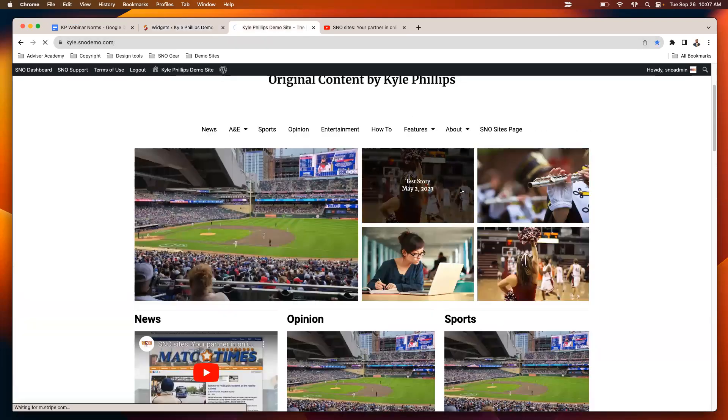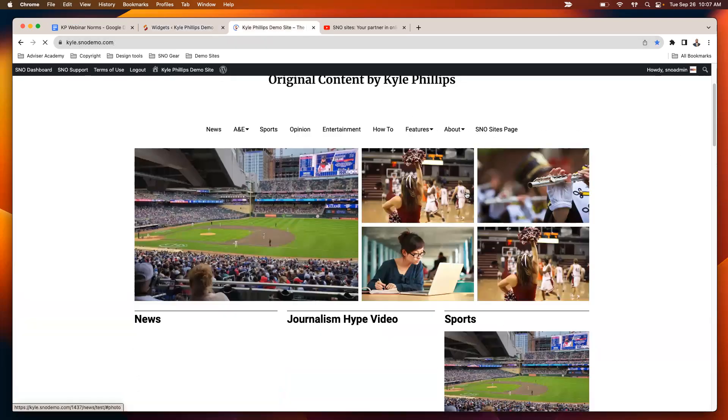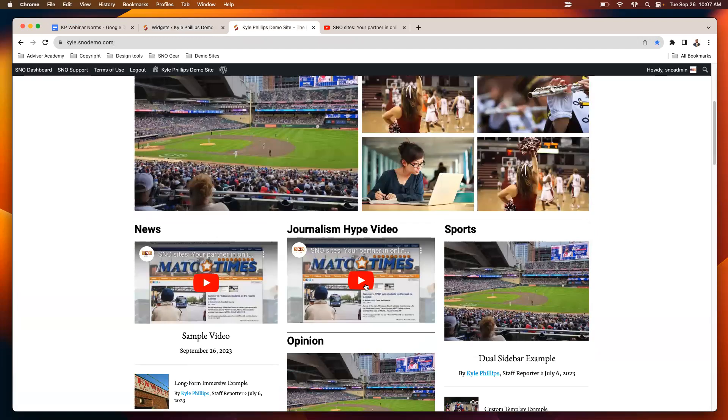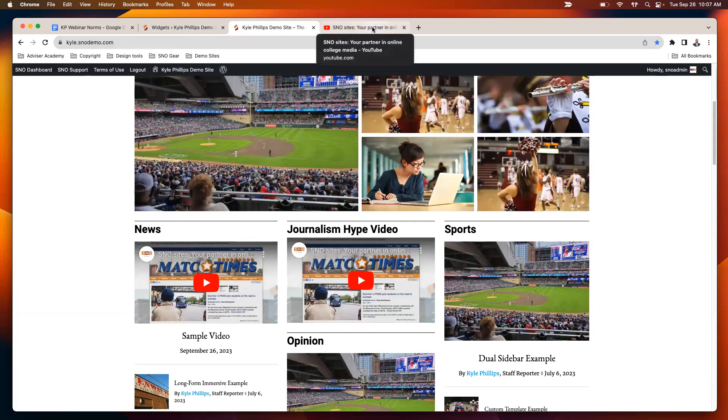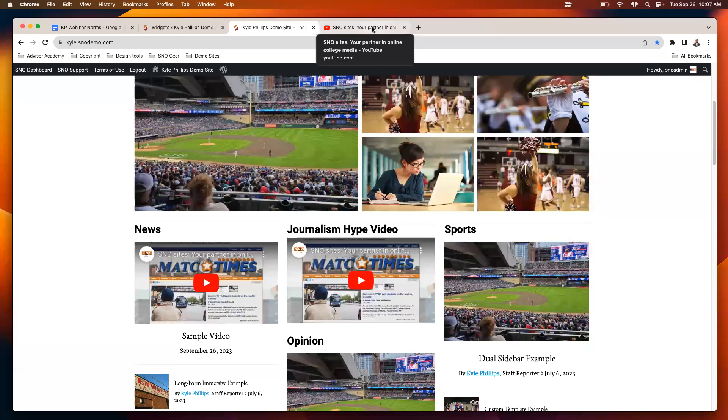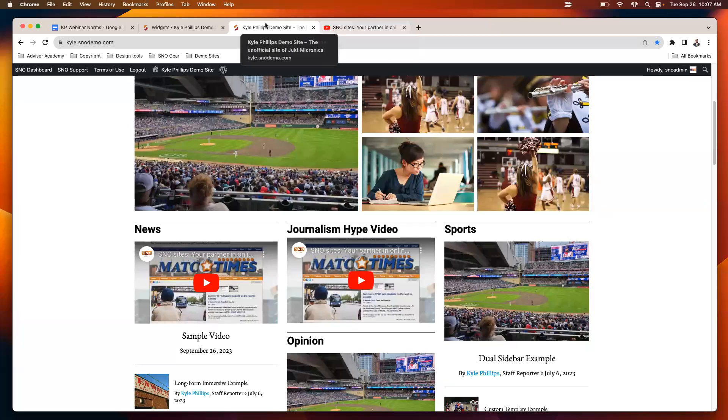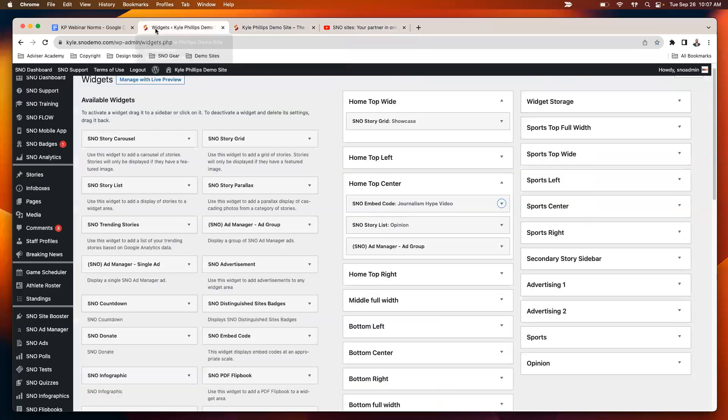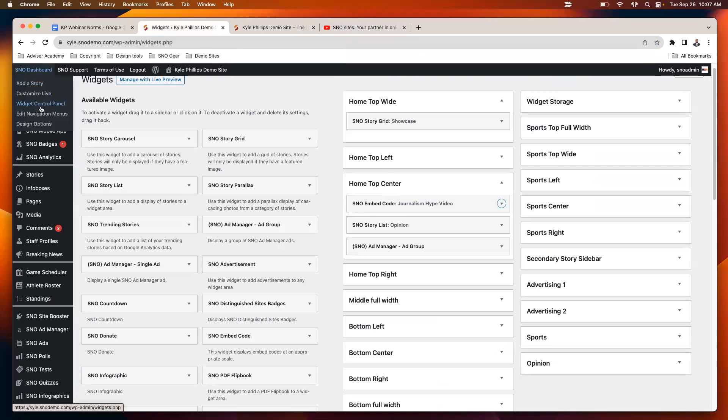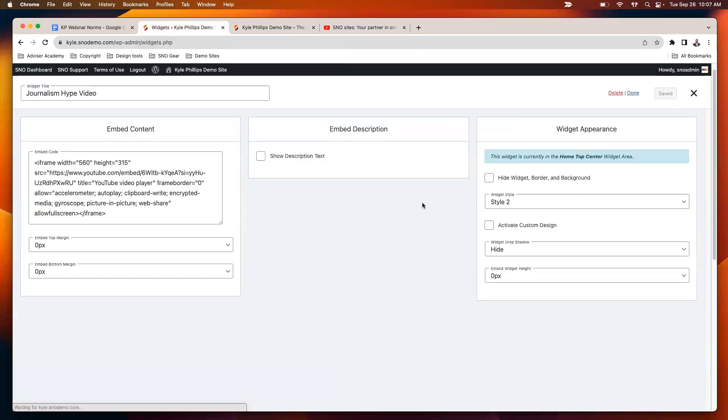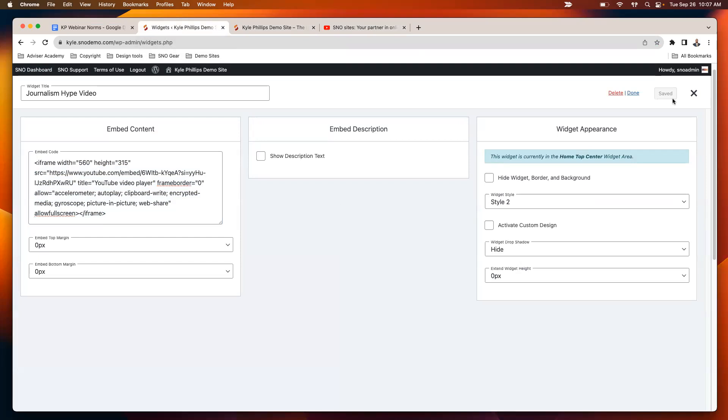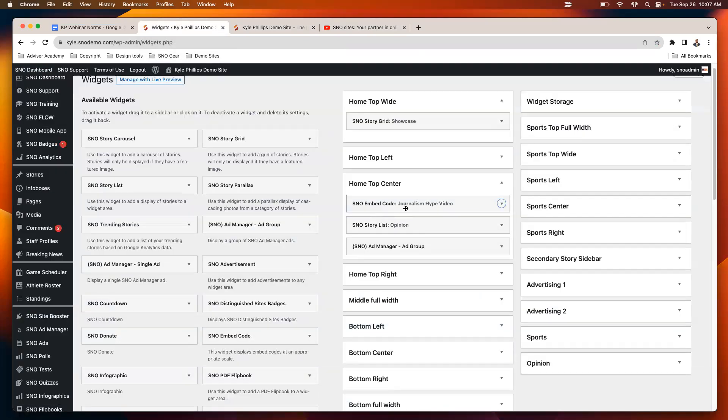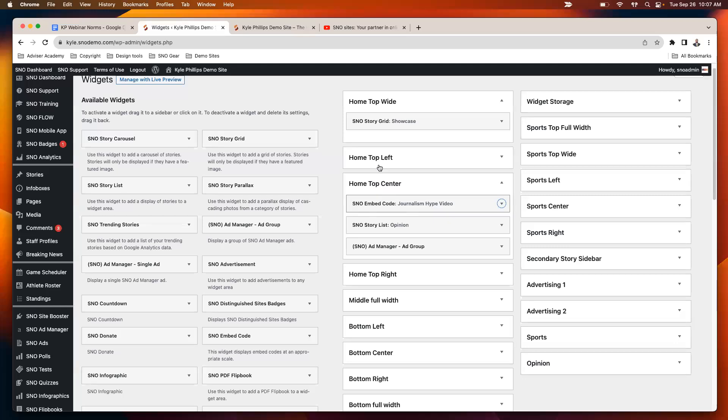And then if we refresh the page, that video now shows up there. So if I wanted to replace it, I would then go get a different embed code for another piece of media. Then I could come back into the widget control panel, click on that widget, and replace the embed code to replace the video. So that's how you can add videos, just a standalone video. And again, it also works for audio. If you're looking to add a Spotify playlist, you would do that with the SNOW embed code and then just get the embed code for that playlist from Spotify, and then it will embed it right on your homepage.